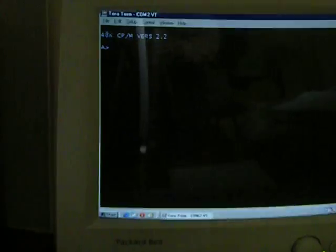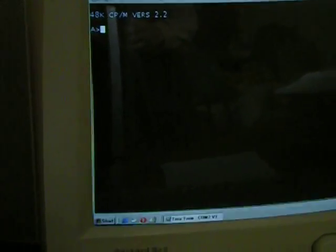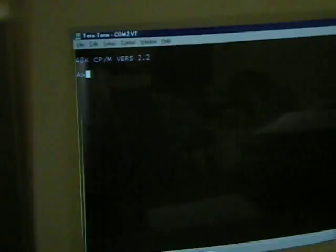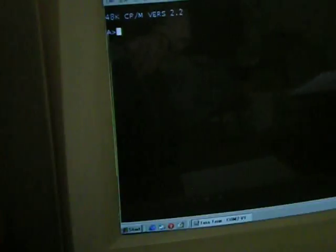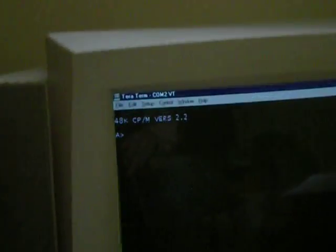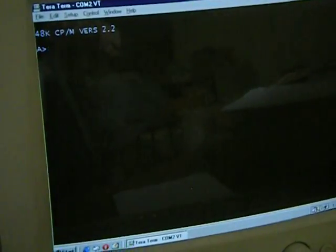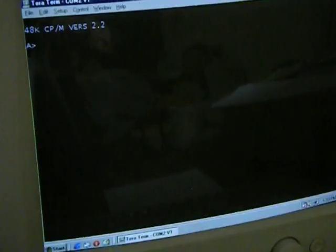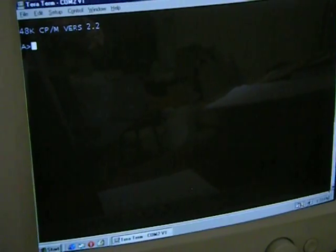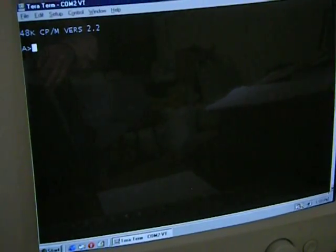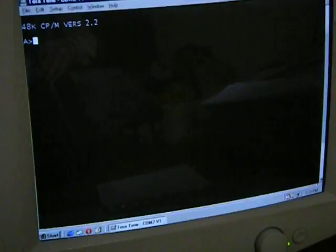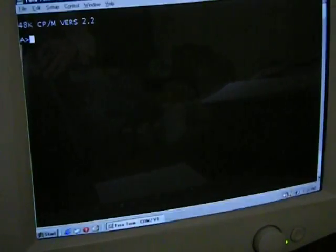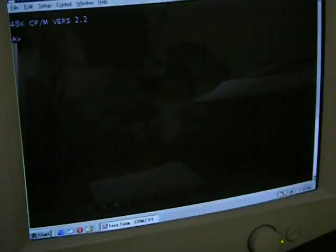And if I start the program executing, the disk drive is accessed, and we're greeted with a CPM prompt and a drive A prompt, from which we can type in commands.